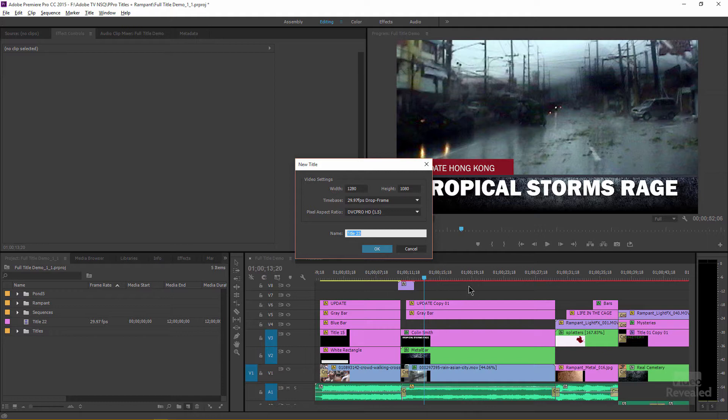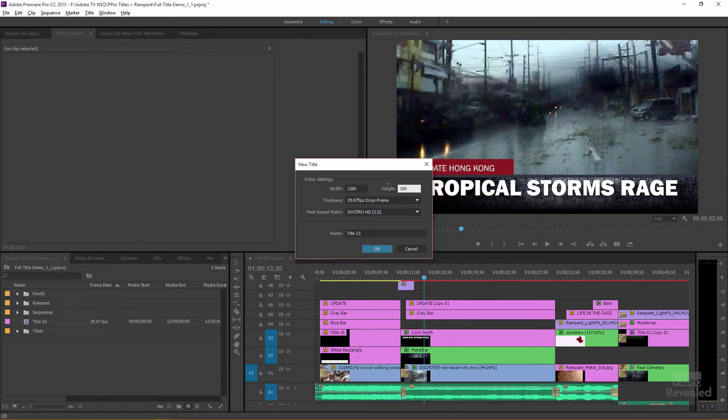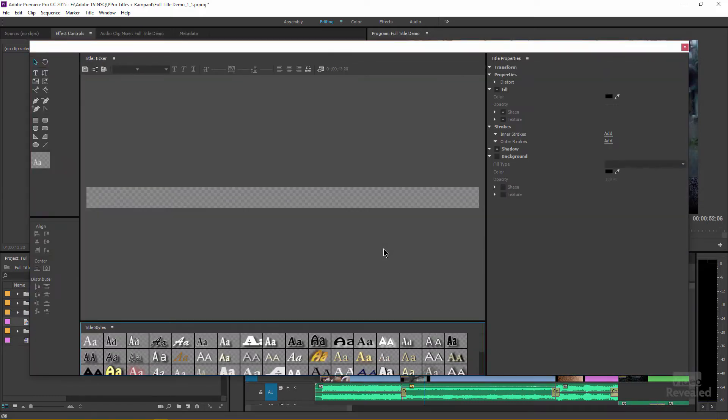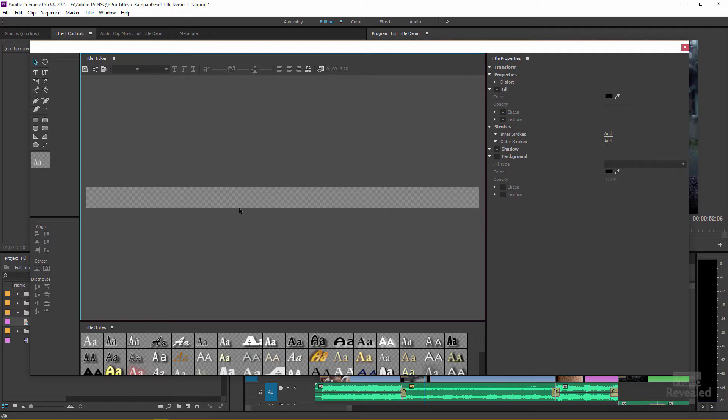So this is a broadcast file that's 1280 by 1080 with a DVC Pro HD pixel aspect ratio. And I'm going to leave it at 1280 for the width of my frame, but I'm going to make this only 100 pixels high and I'll call this the ticker and click OK.